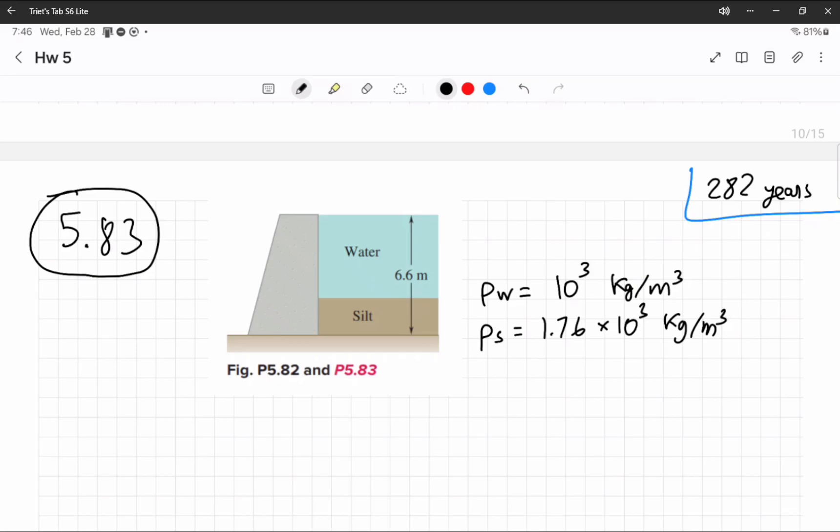This is problem 5.83. For this problem, the hydrostatic pressure is a little more complicated.